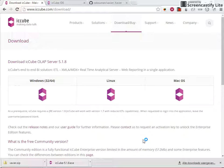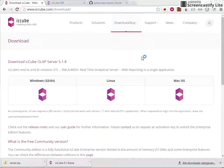Hi all, thank you for joining me today. This is Roland Baman. I want to show you how you can install the Xavier OLAP client into the iCQube suite.